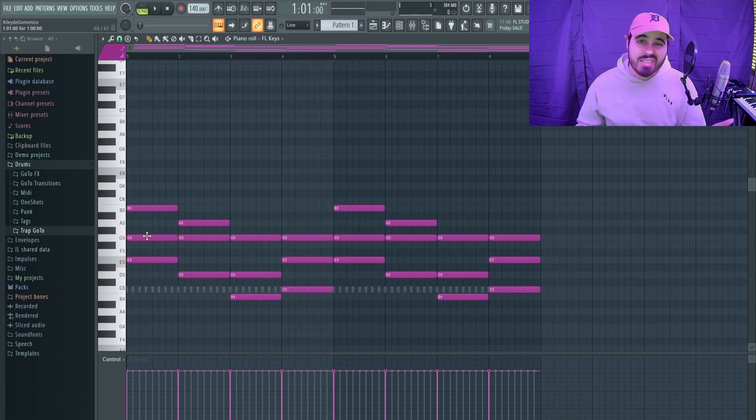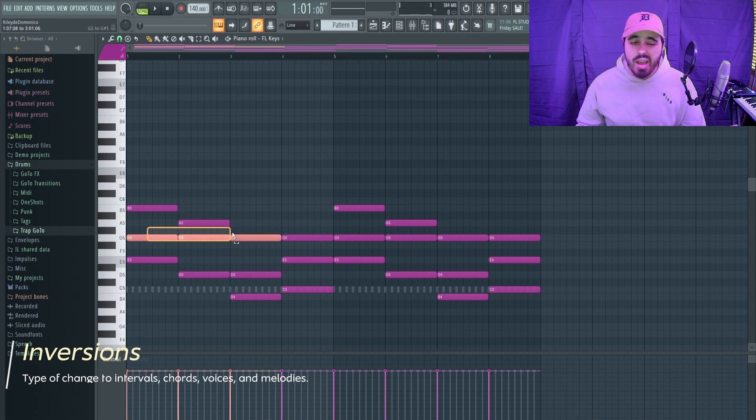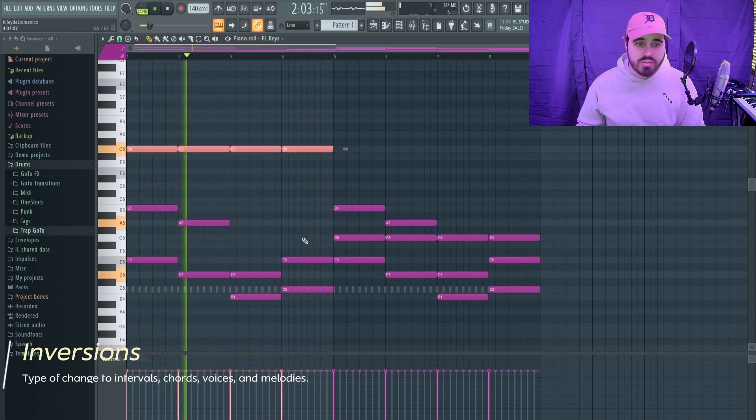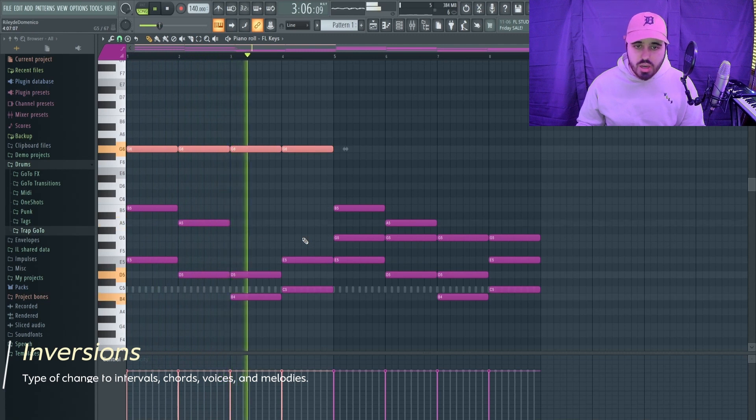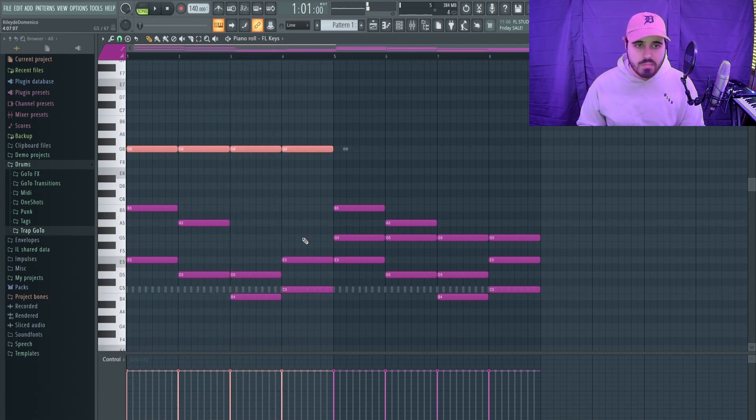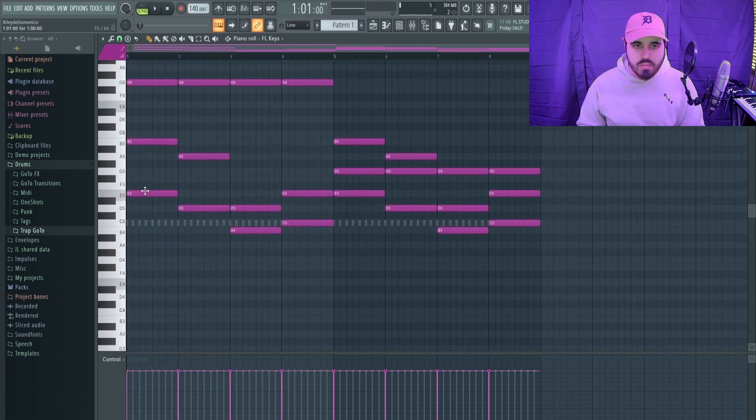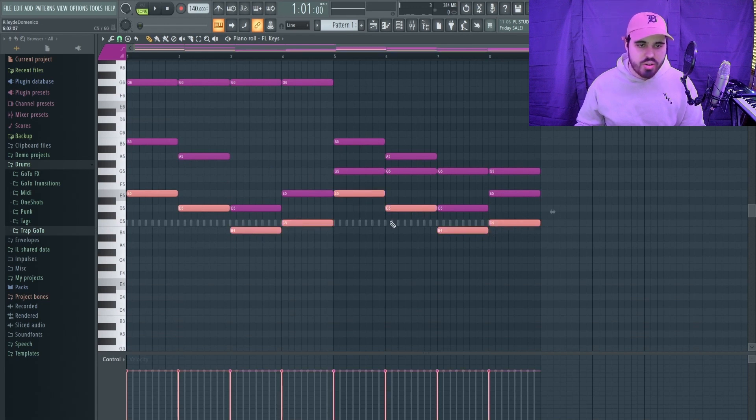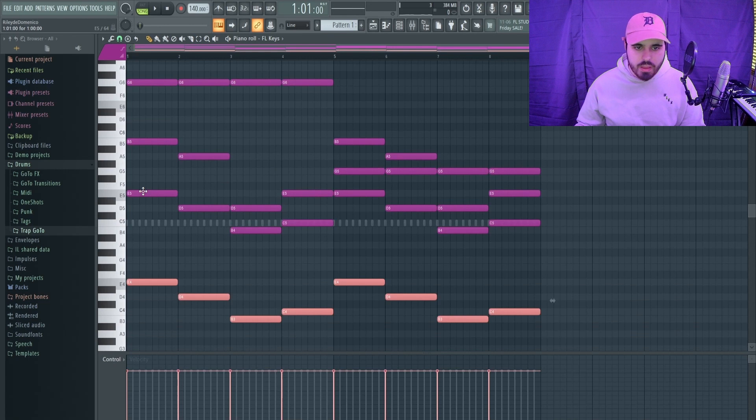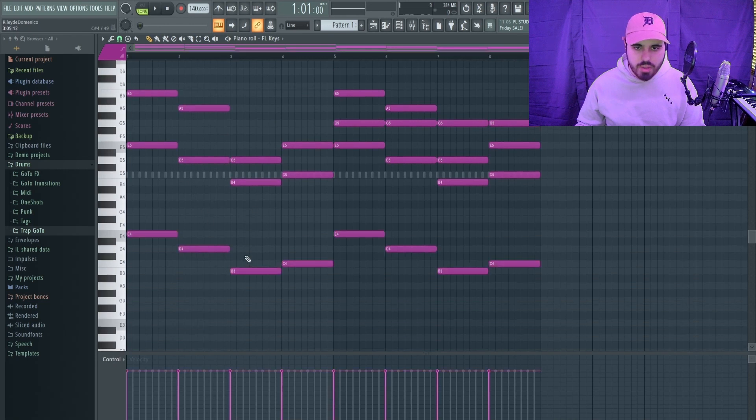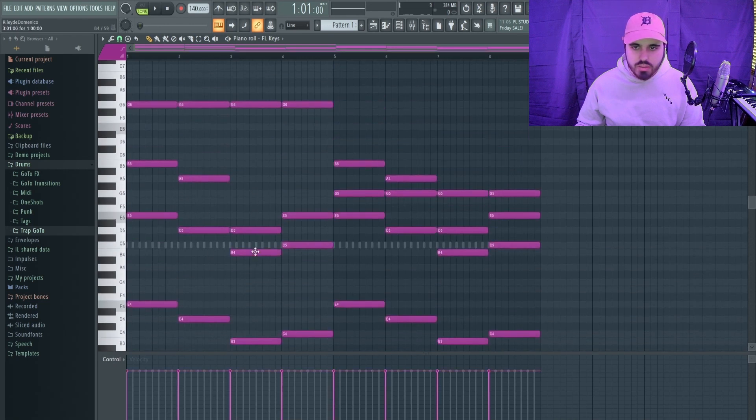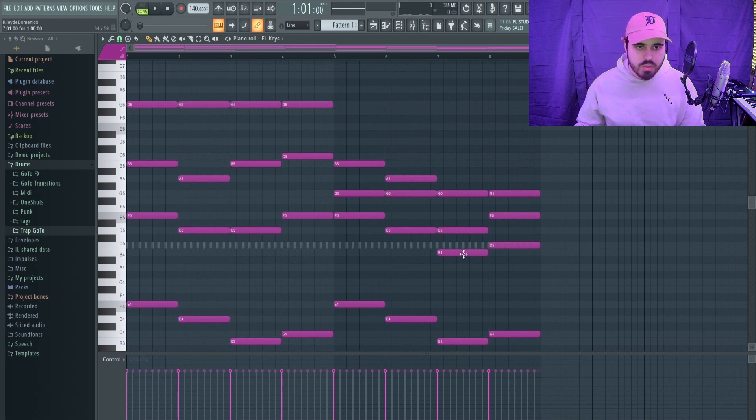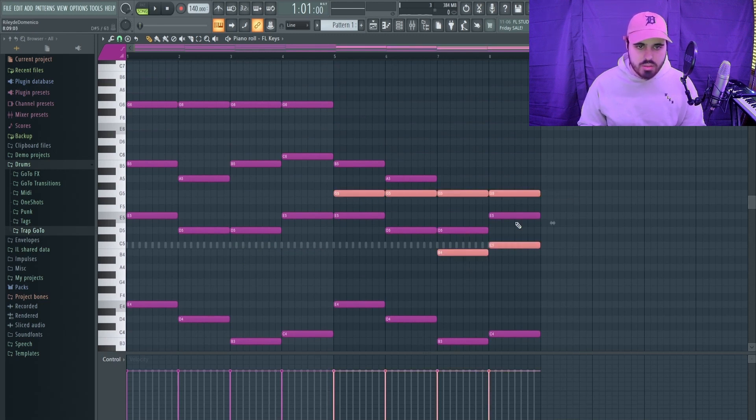The next thing that you can do is inversions. Pretty much what inversions are is just bringing notes up an octave or down an octave. I could bring this G up an octave. But there are other notes that I'd want to invert as well. I'm just going to copy the bass notes here and bring those down an octave. I want to invert this as well as this up.